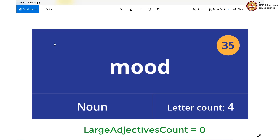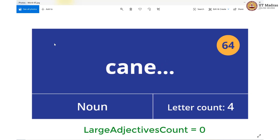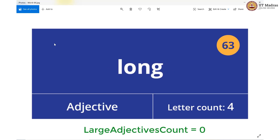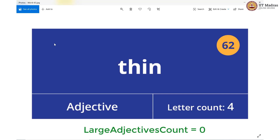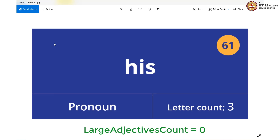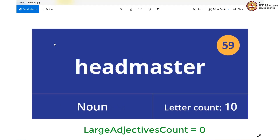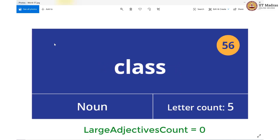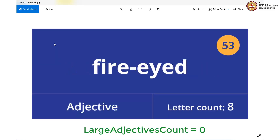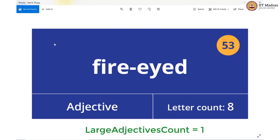Card number 1: not an adjective, not an adjective. This is an adjective but 'long' is a 4-letter word, so we shall not increment our variable. 'Thin' is also a 4-letter adjective, so we are not incrementing. Not an adjective — multiple cards. Then we find a noun, then an adjective of 8 letters. So we finally come across a card which has an adjective greater than 4 letters, and we increment our variable by 1.